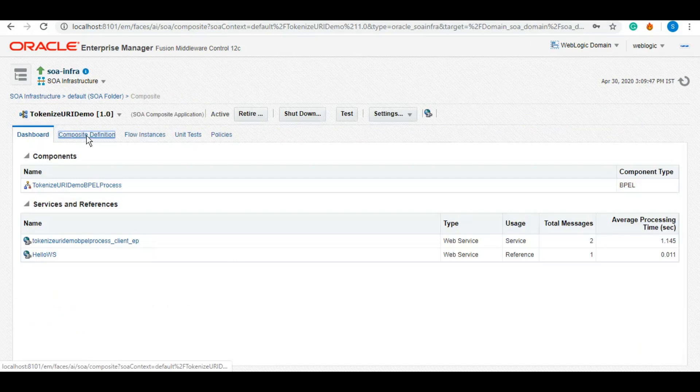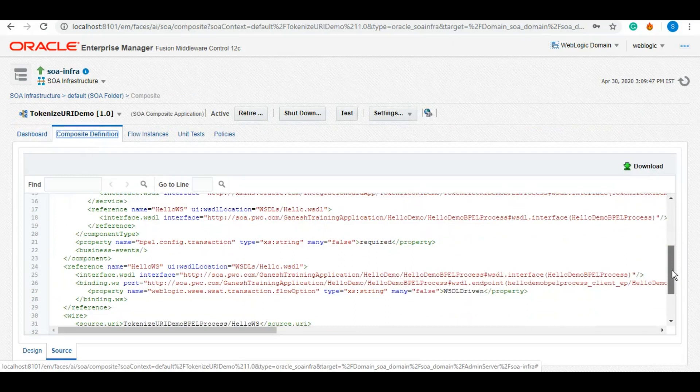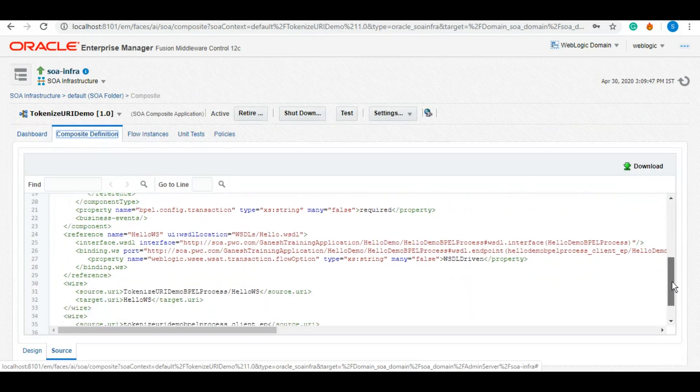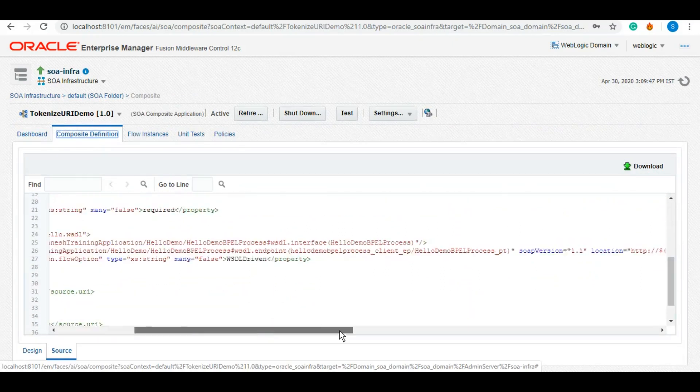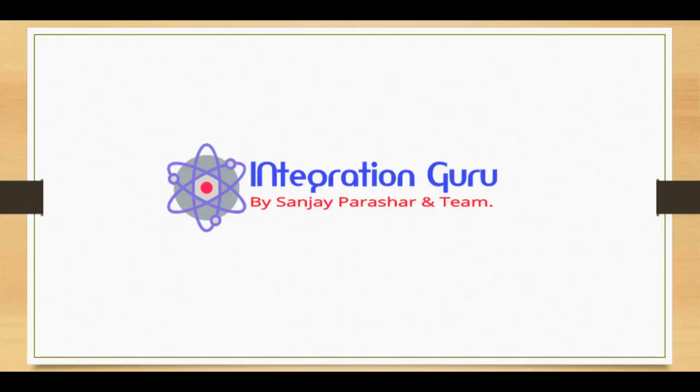However, even in this service, even now if you'll check the composite definition, you will be able to see that we have the token variable in here rather than the actual host, as you can see.